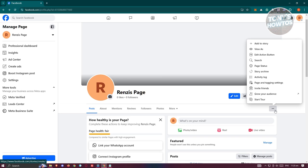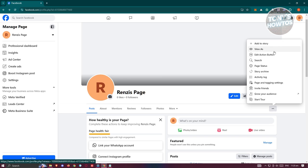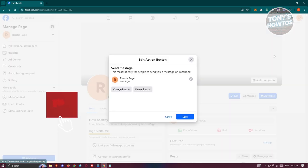Let's go ahead and click on it. In here, you have the option to add story, view as, and even edit action button here, which is what we're looking for. Let's go ahead and click on it.